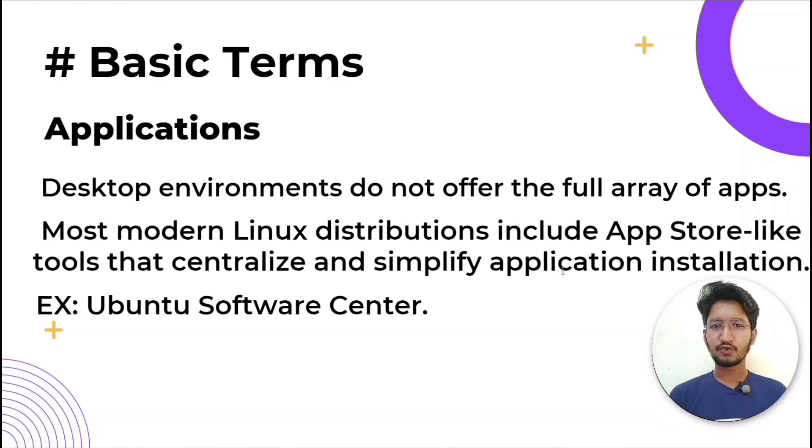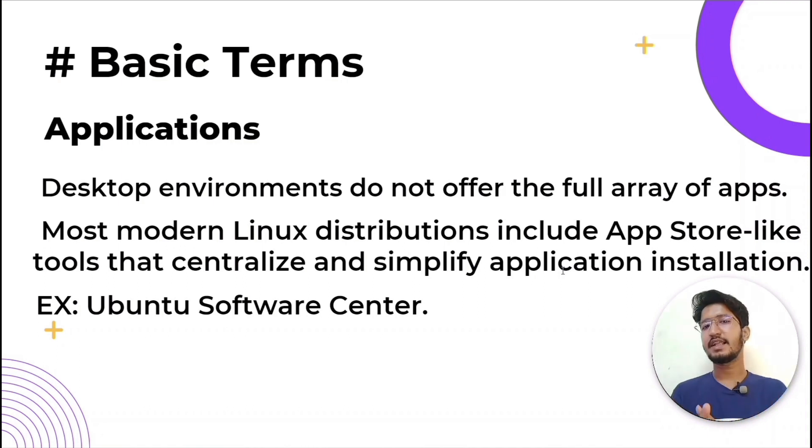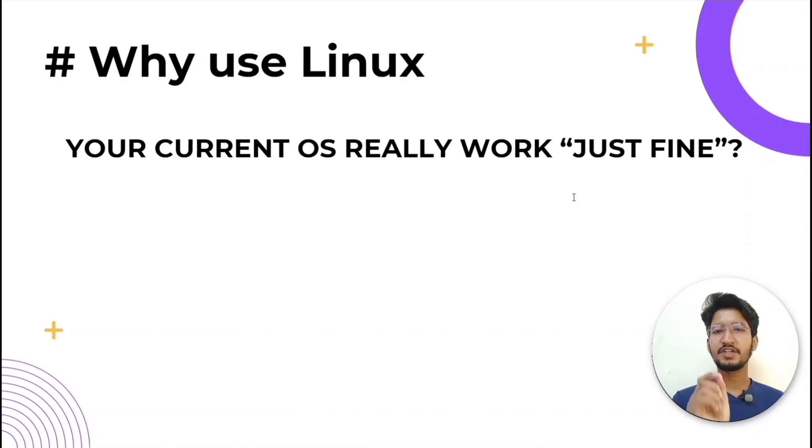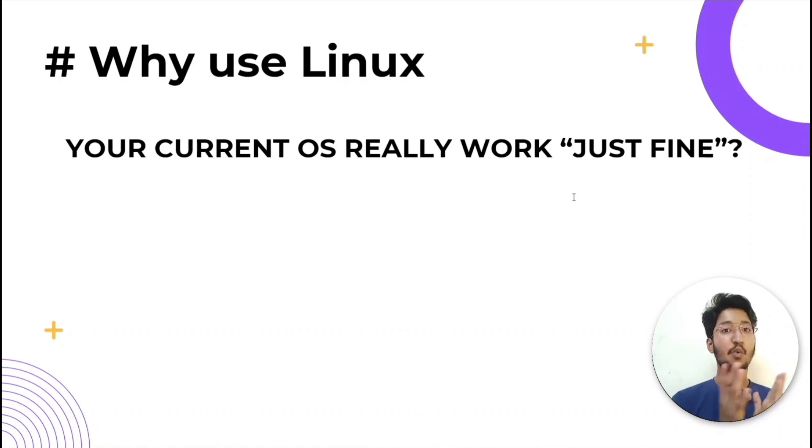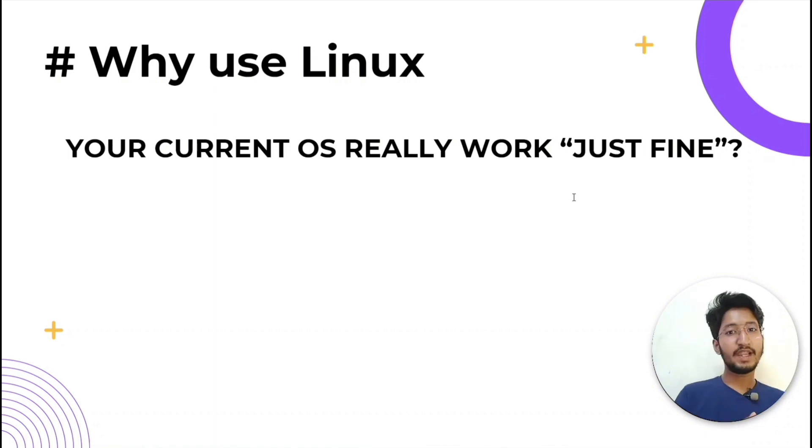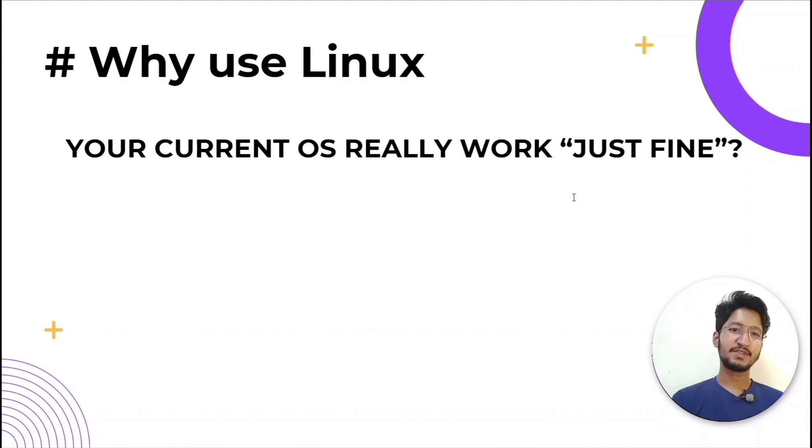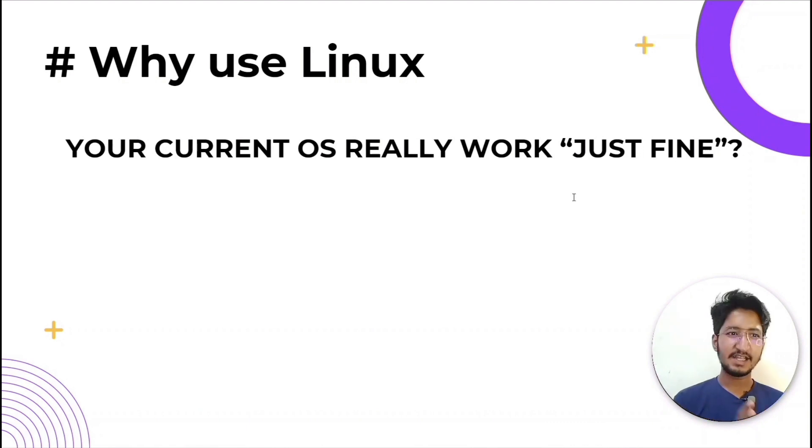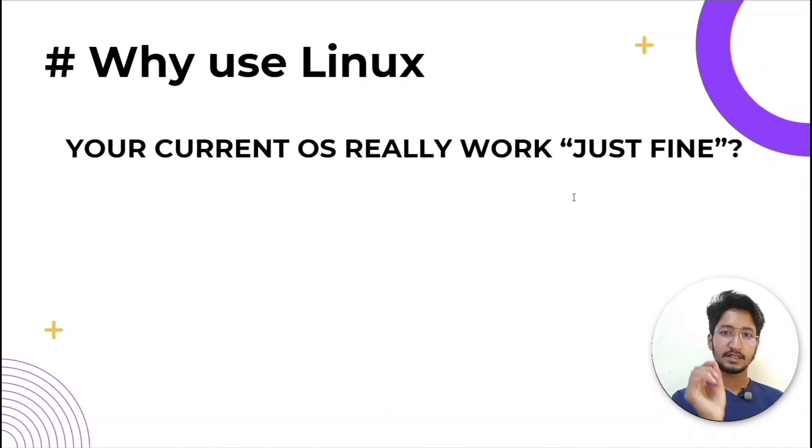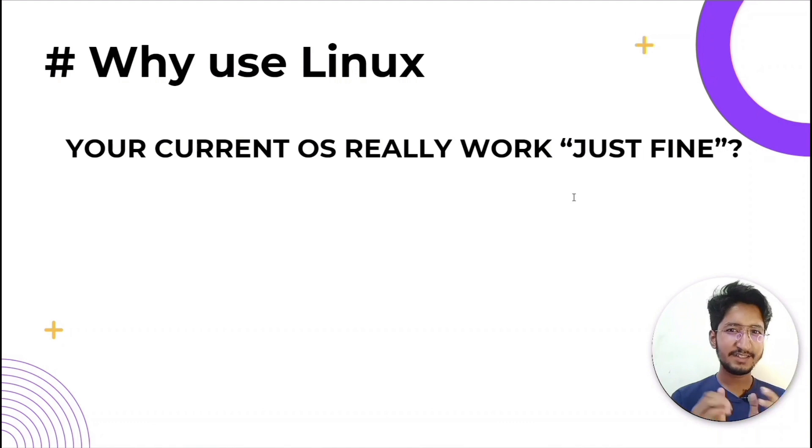Why should I use Linux? This is the one question that most people ask: why bother learning a completely different computing environment when the operating system that ships with most desktops, laptops, and servers works just fine? To answer that question, I would pose another question: does the operating system you are currently using really work just fine?